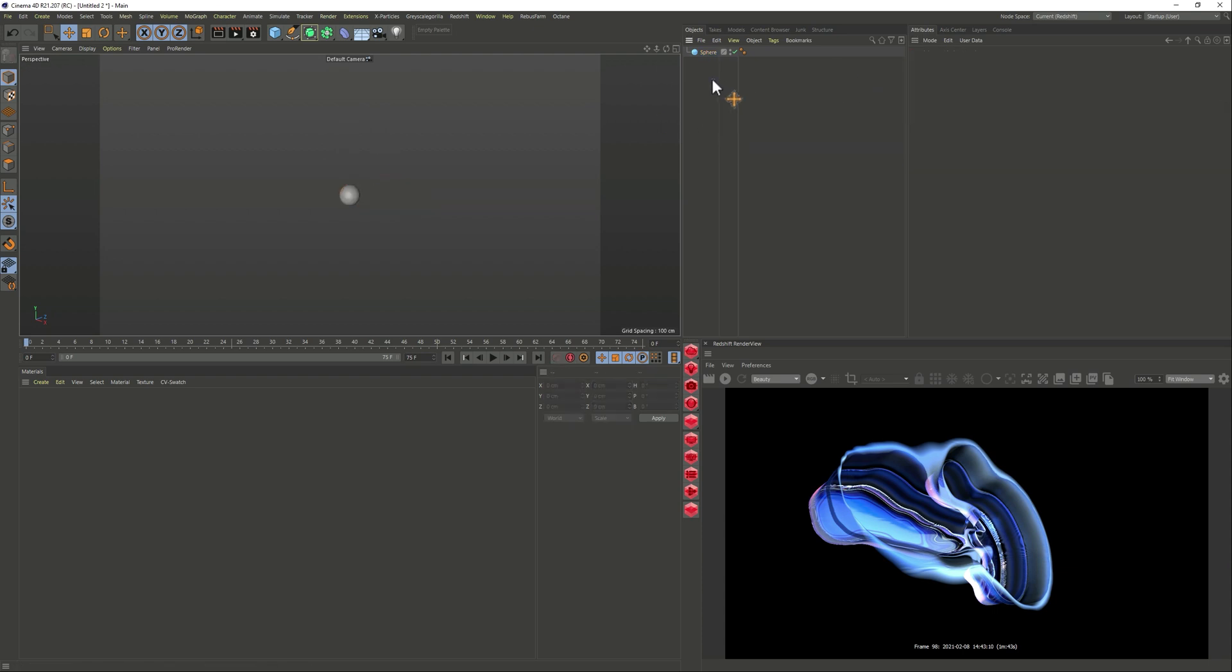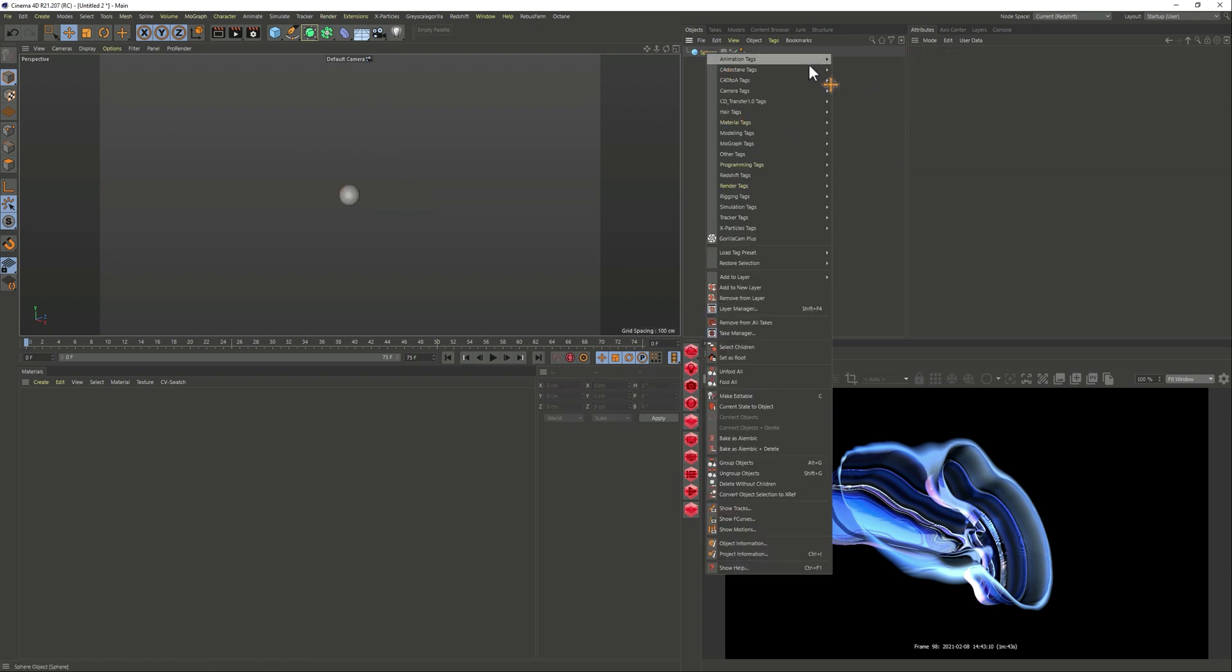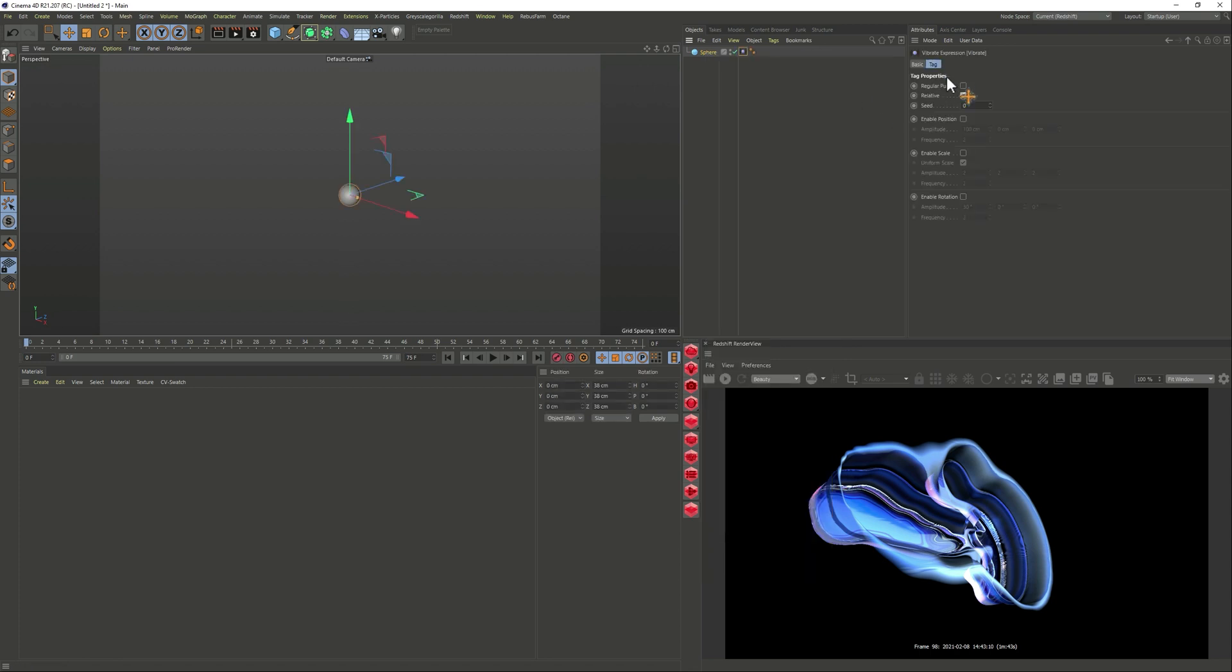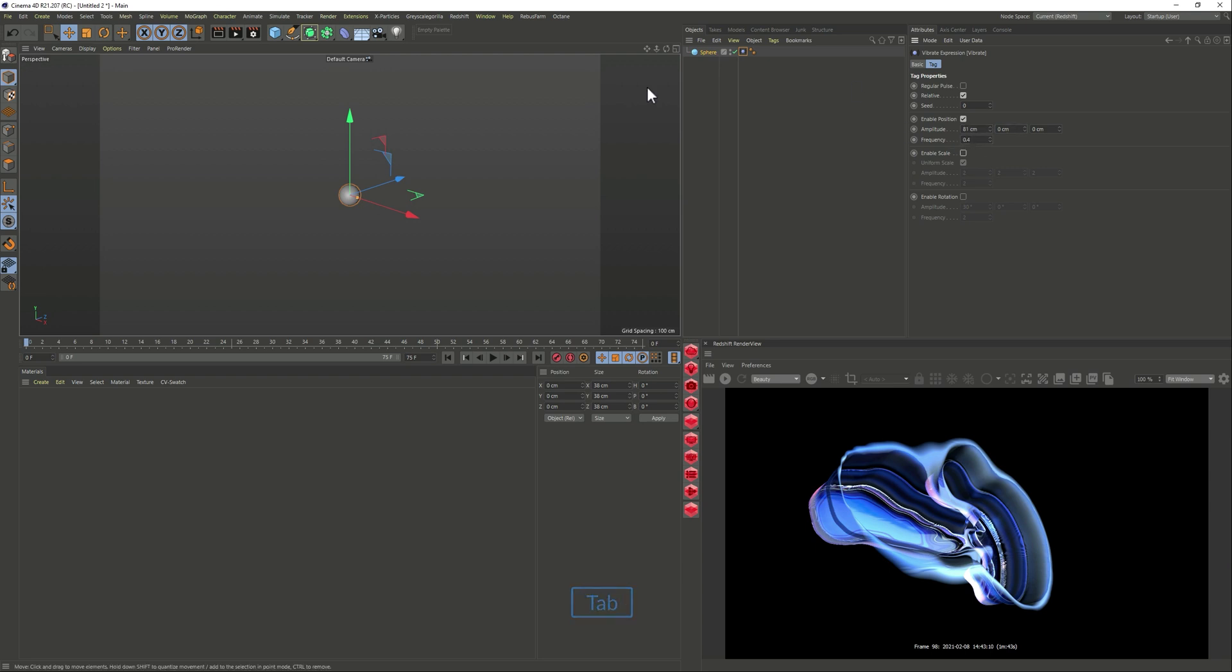So we have a sphere and what we want to do is we're going to add a vibrate tag. So we just want it to move a little bit. I don't want to animate, I just wanted a little bit of movement.